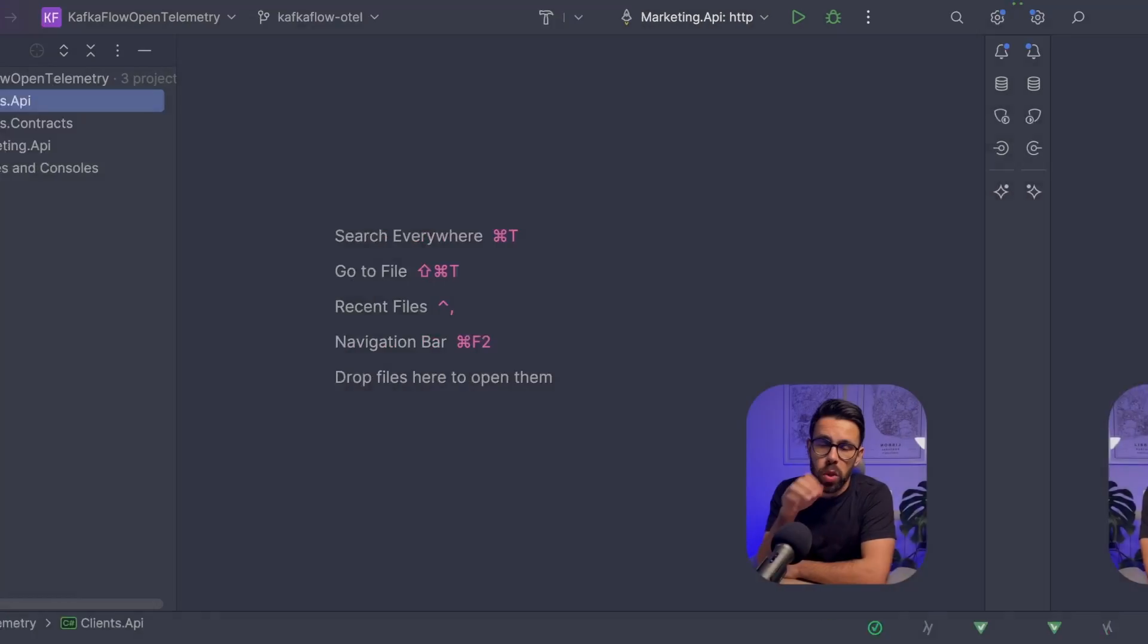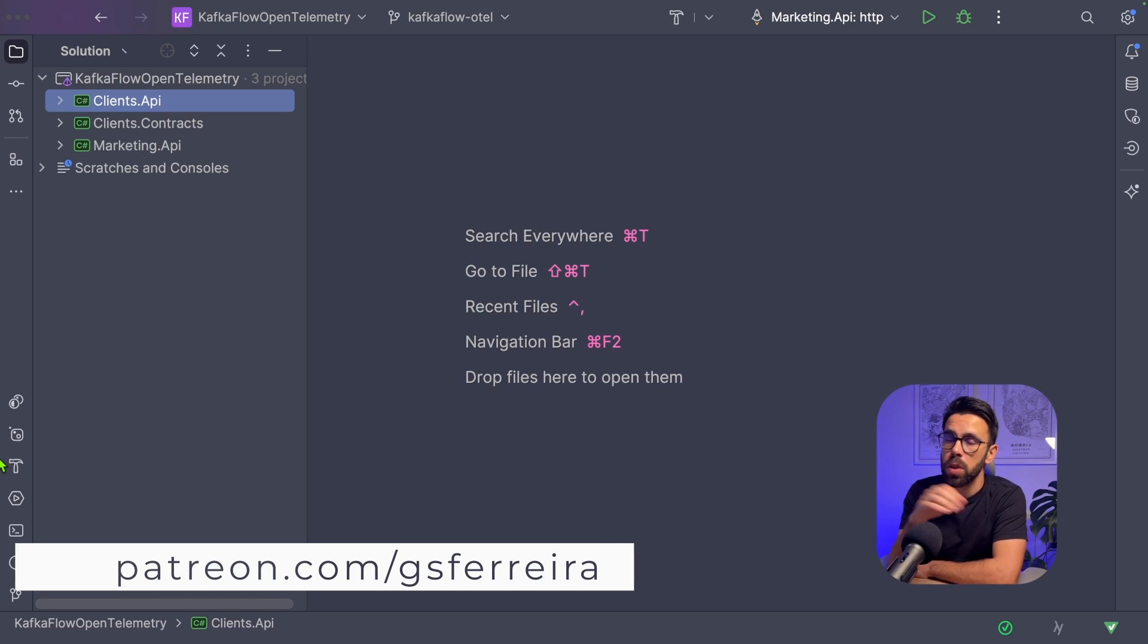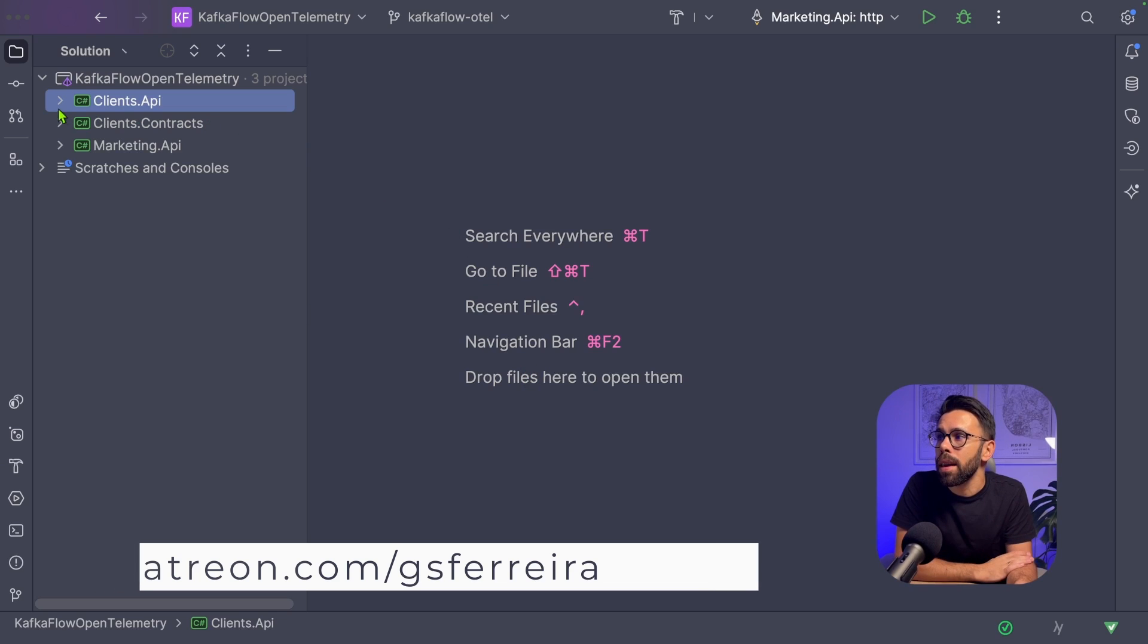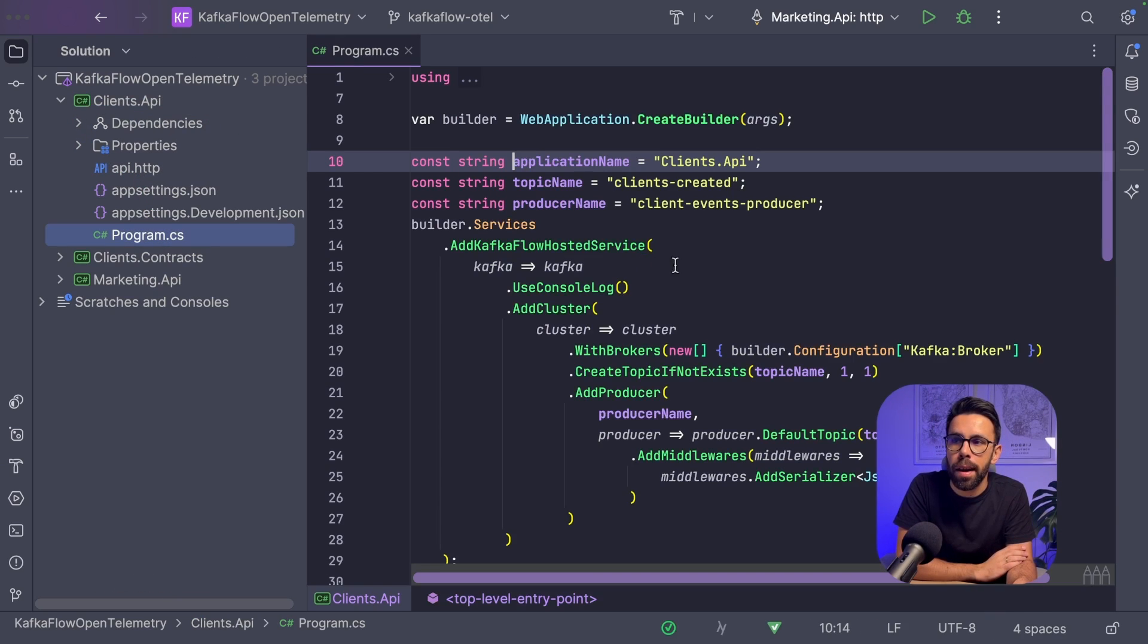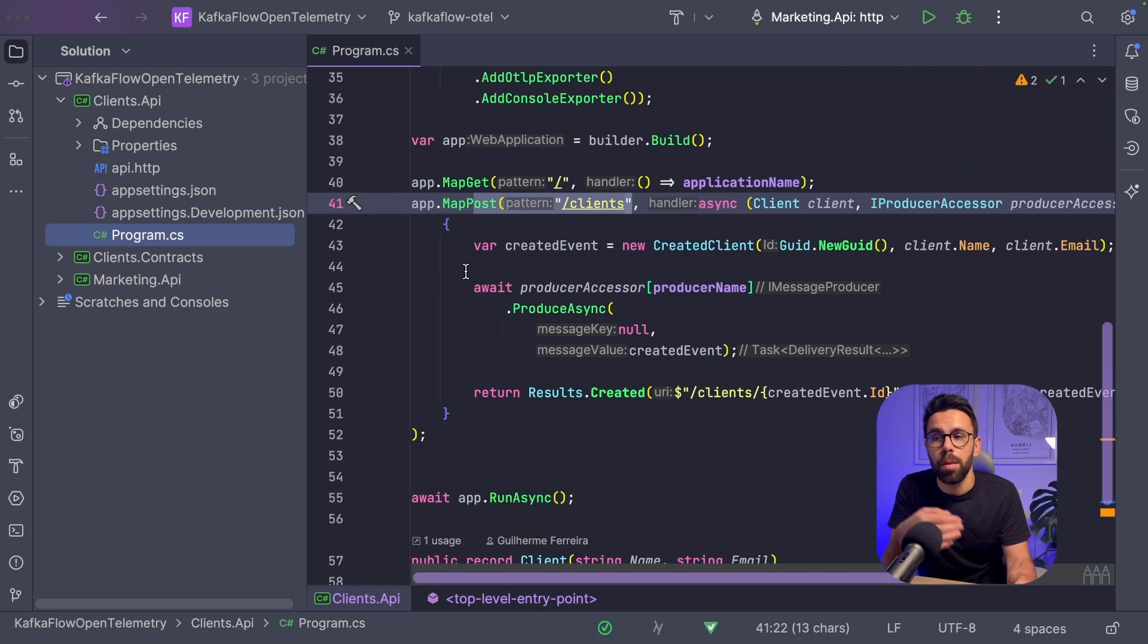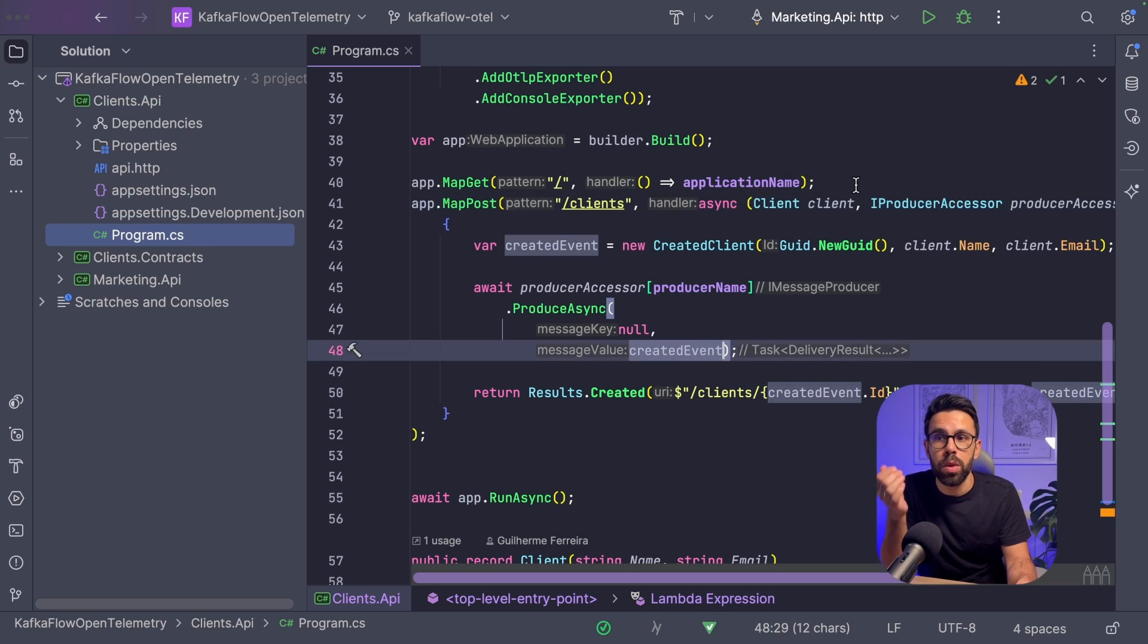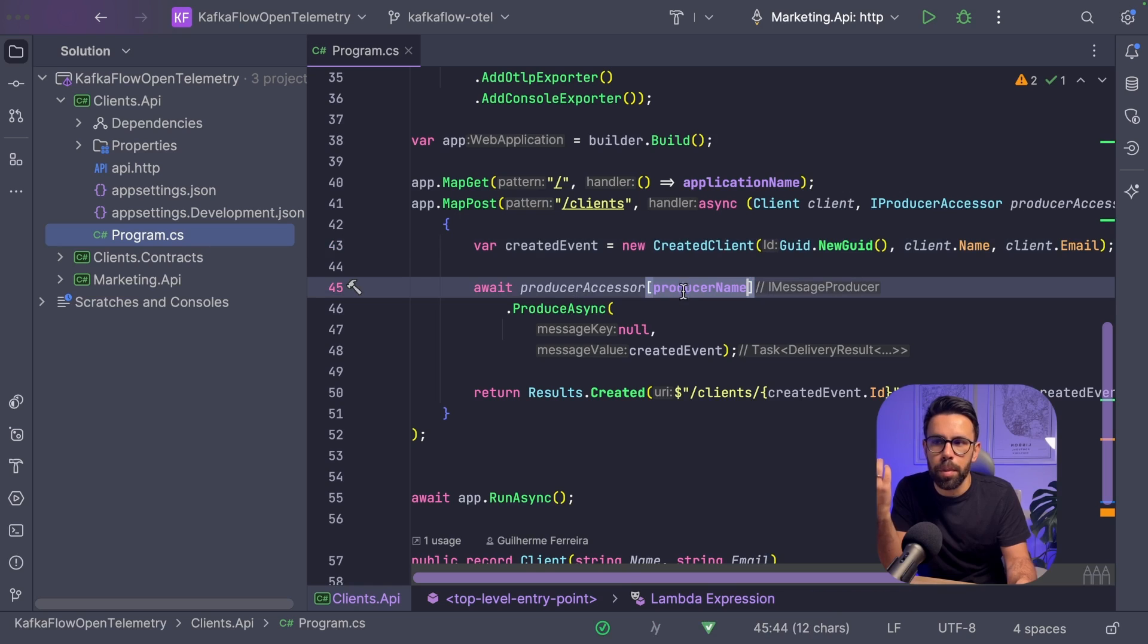In this video, I will show you how you can use KafkaFlow to achieve that, how it works under the hood, and how you can take advantage of it. Let me start by sharing the source code. In the Clients API, I have a simple API with a single endpoint that posts clients, producing to a Kafka topic. Every time I have a new client, I produce a new event named created client to a given topic.